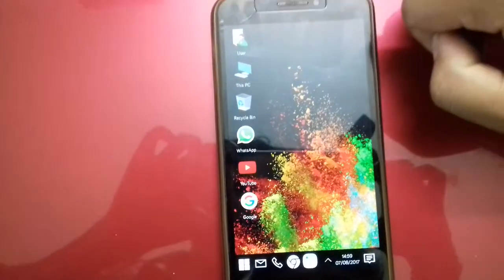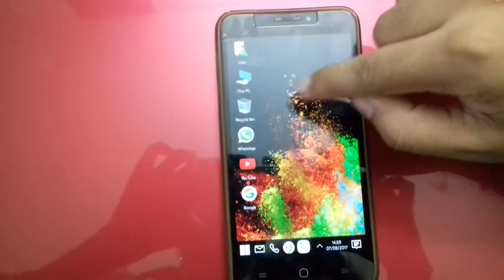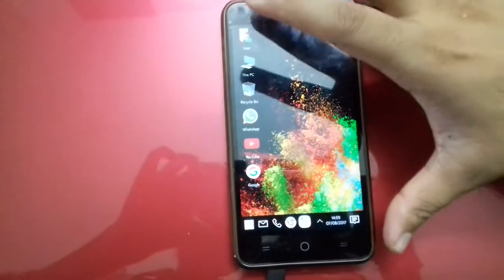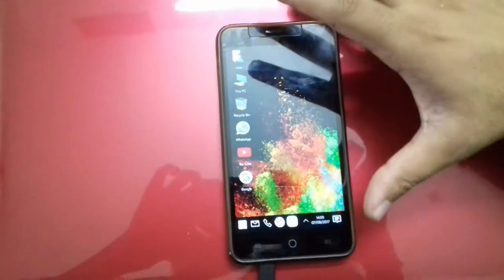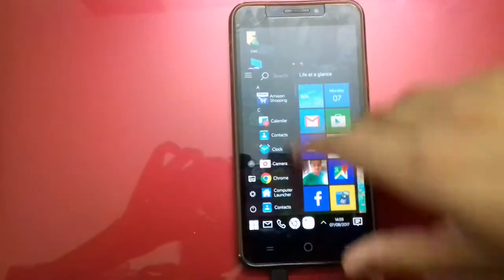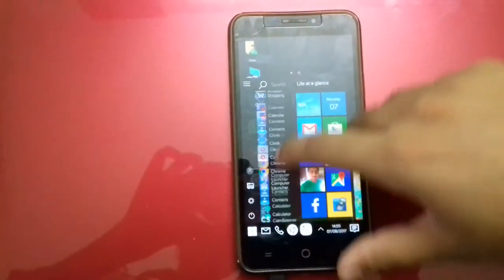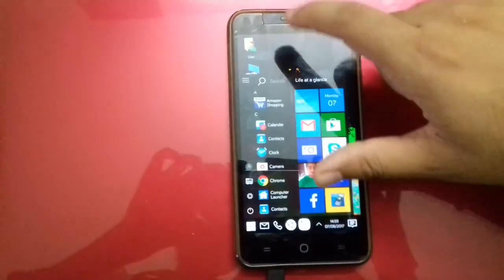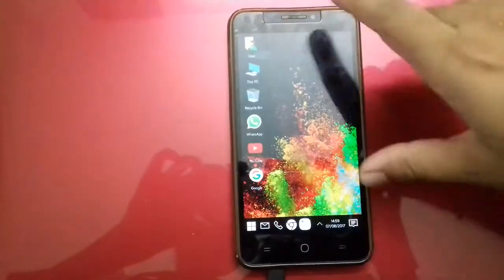So, the Computer Launcher — whenever you come to this, will purely feel like you are in a Windows Phone. The interface is quite good, it is fluid and you will face no problem.